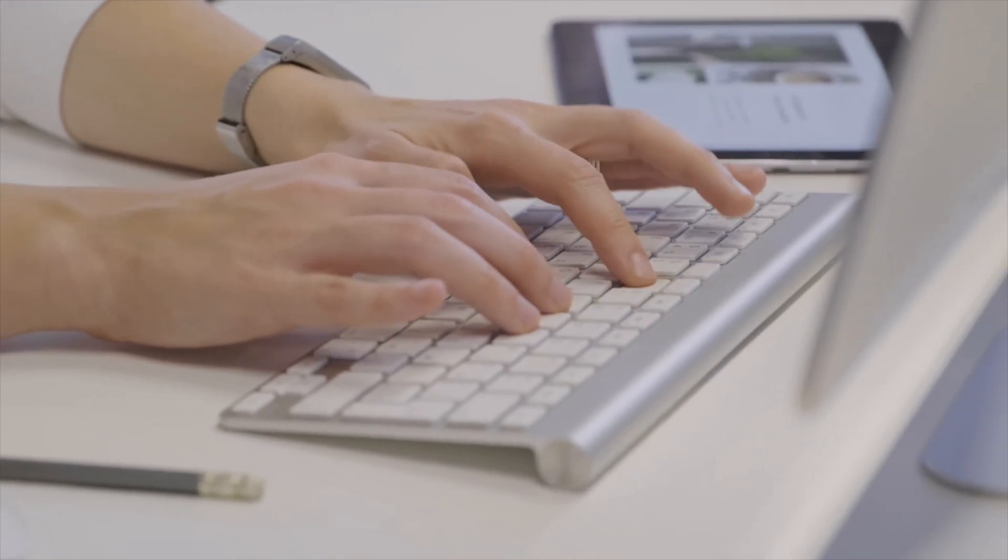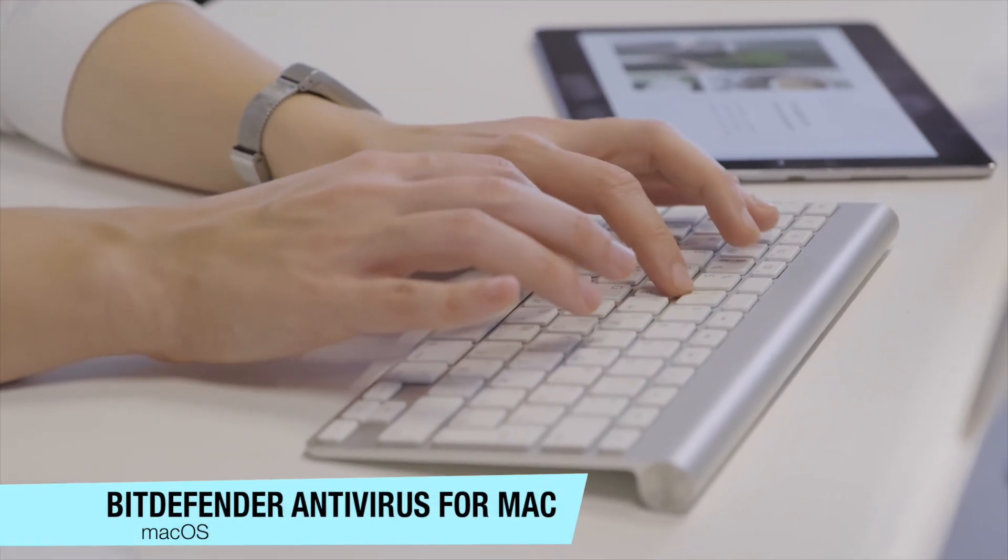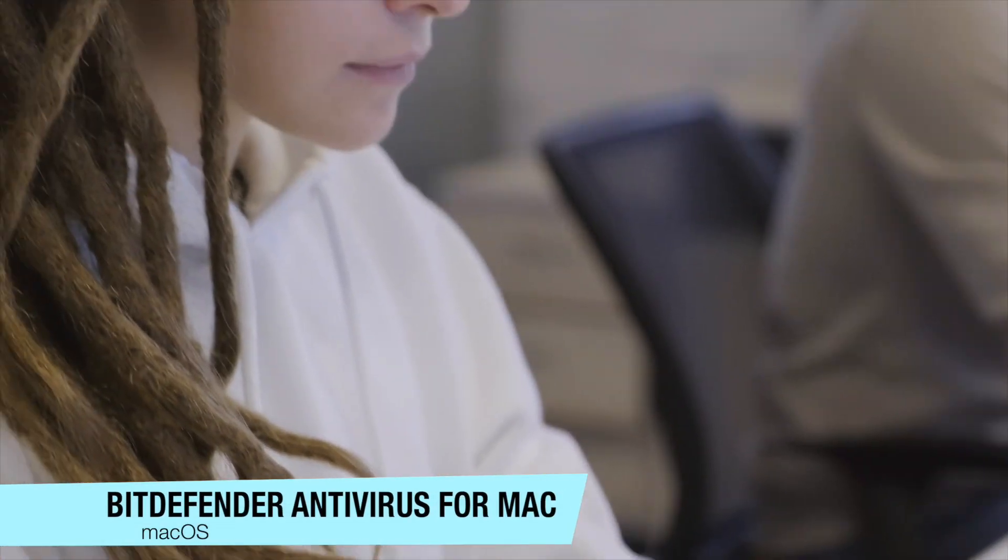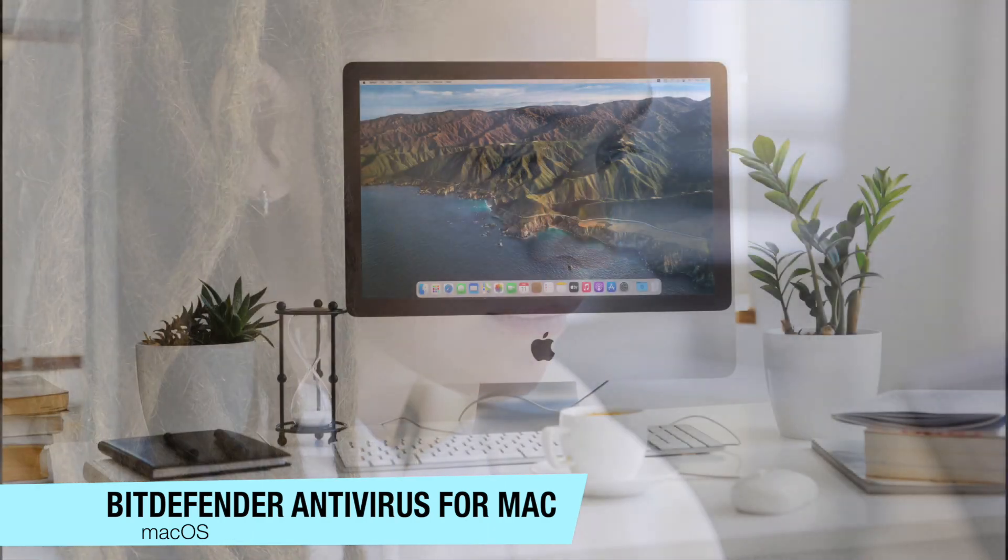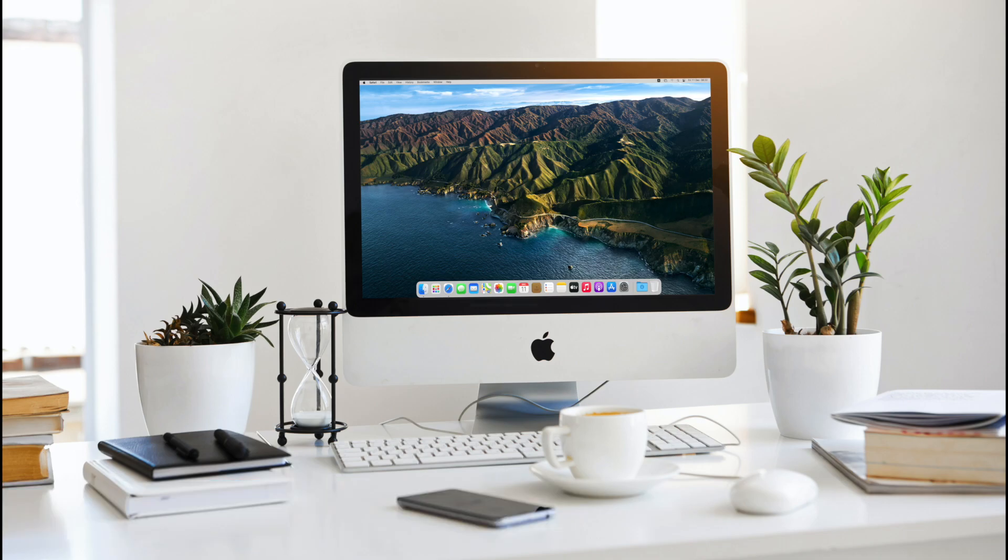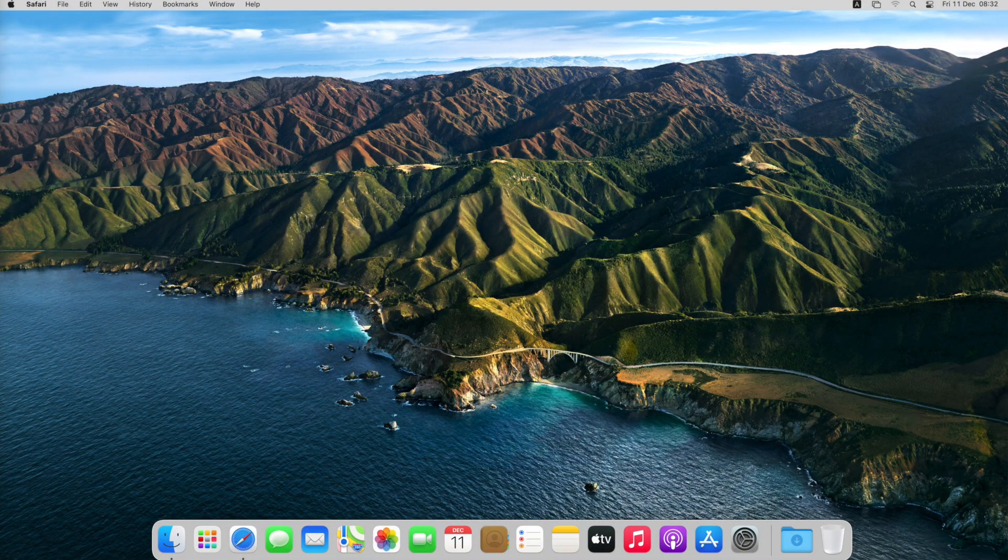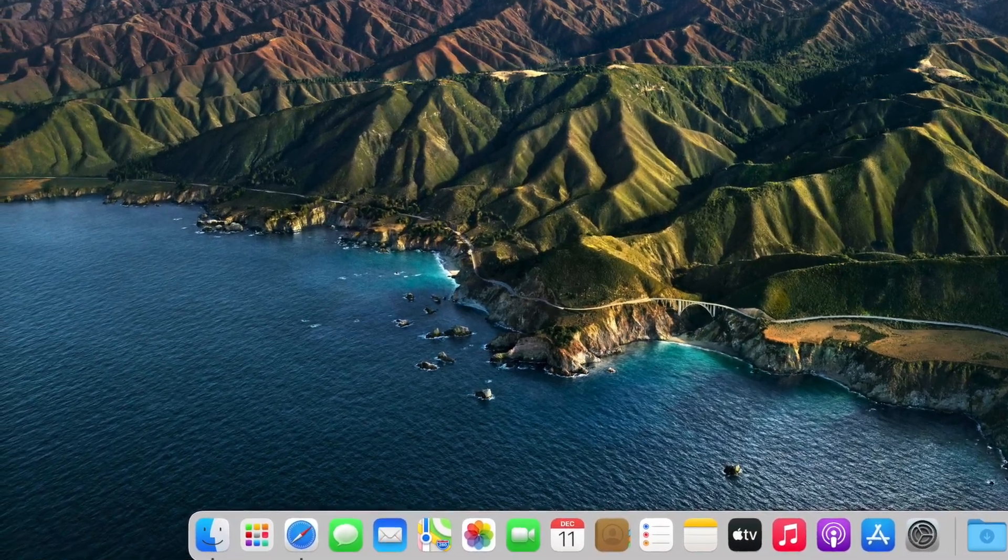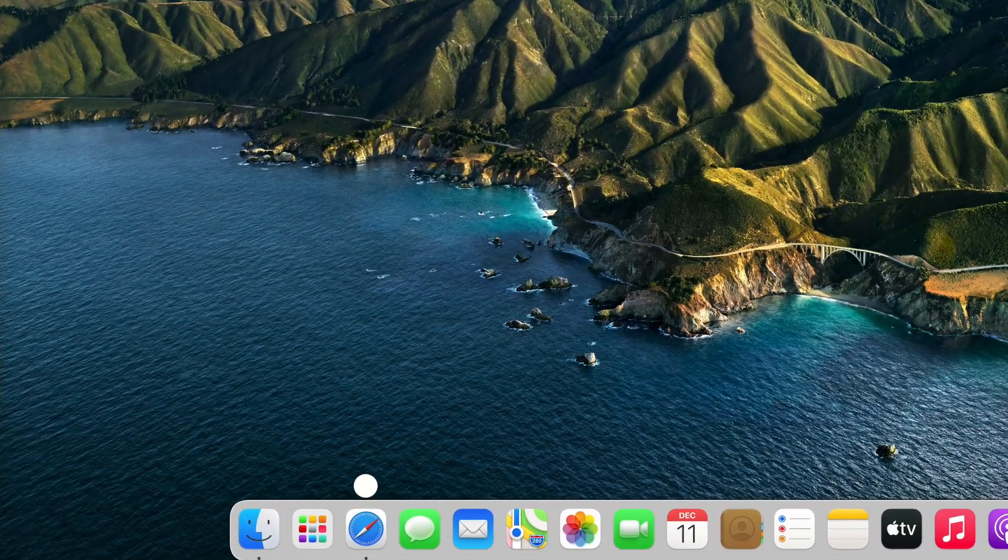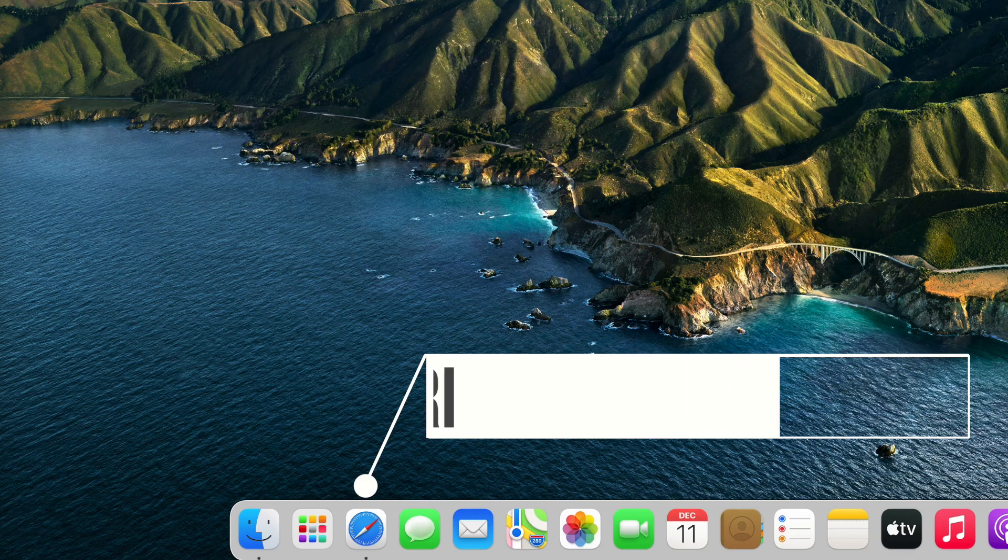Hey what's up guys, today we're going to show you how to install and set up Bitdefender antivirus for Mac. The whole setup process should take you less than five minutes, so let's get started. The first thing you'll need to do is open your web browser. We are using Safari.